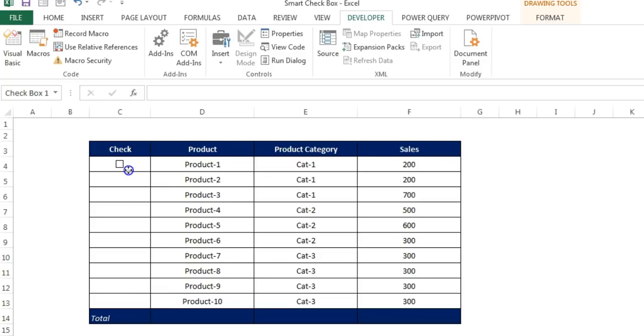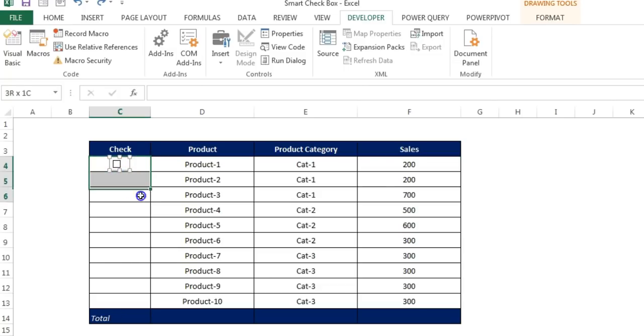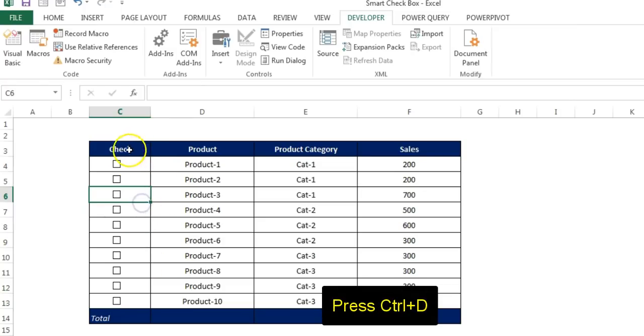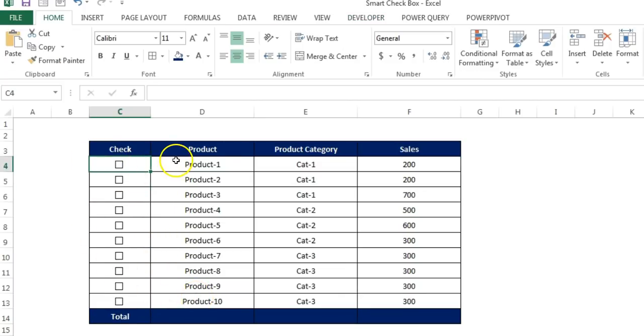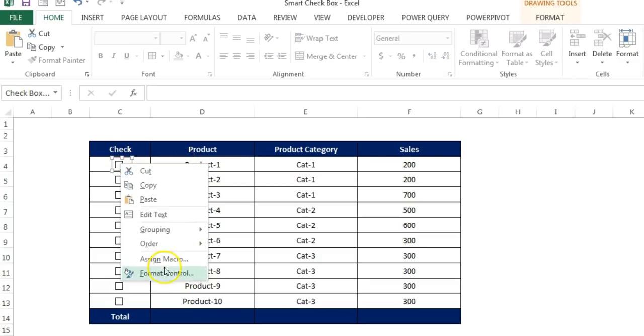We also can change the size of this column. Now just adjust this here. Now we can make a duplicate, just copy paste it, or we can simply just select this range and press Ctrl D. Then you can see multiple check boxes has been created and these all are aligned. So this is the quickest way to create multiple check boxes.